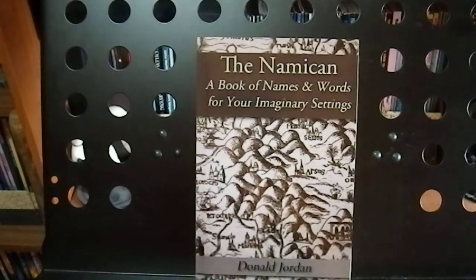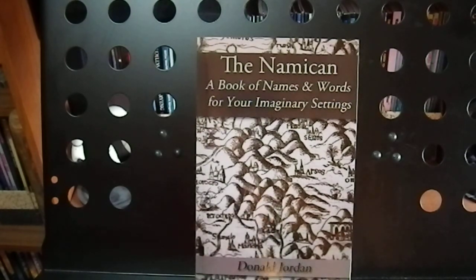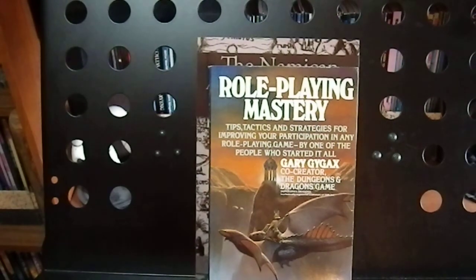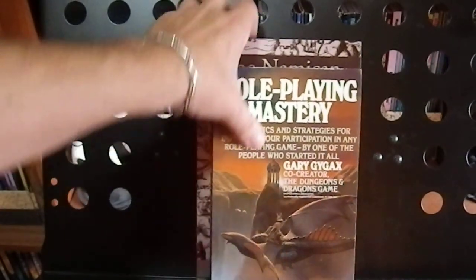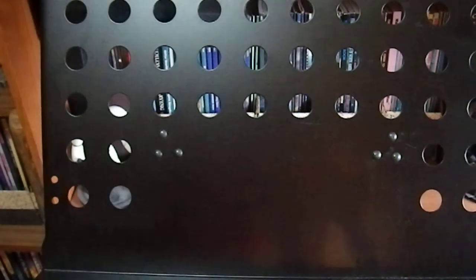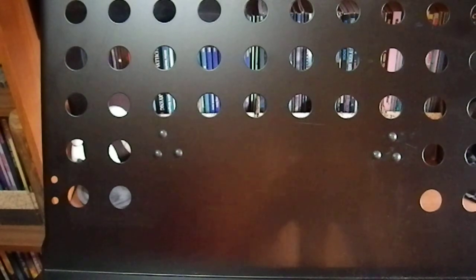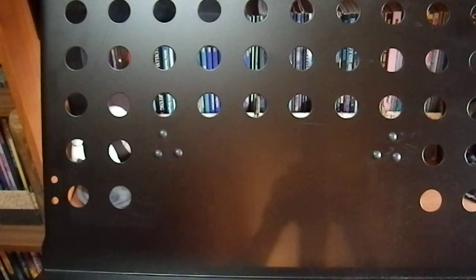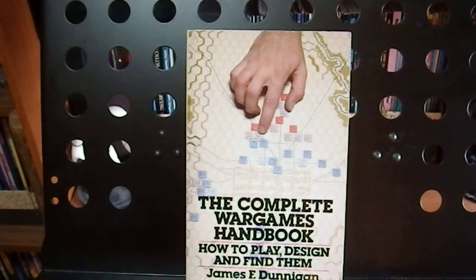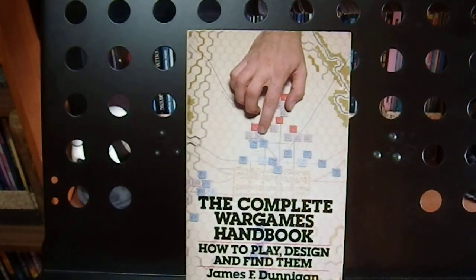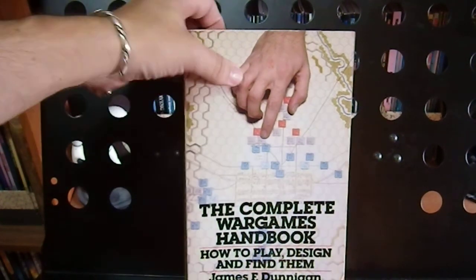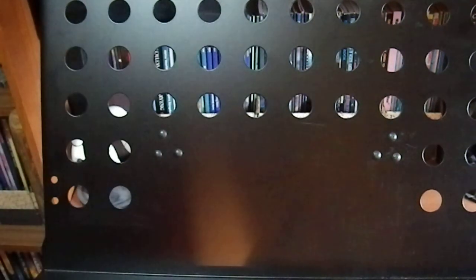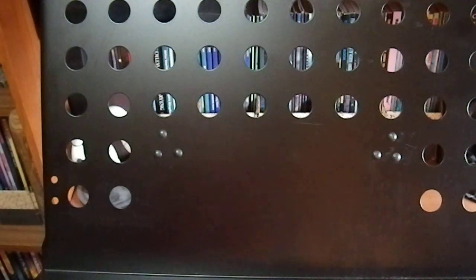The Nemicon, which is a book I reviewed recently, which is quite useful for picking and getting names. Role Playing Mastery, a book written by Gary Gygax. Frankly, not the best book I ever read on the topic. The Complete War Games Handbook, How to Play, Design, and Find Them by James E. Dunnigan, which I believe I found at a flea market or a yard sale or something.